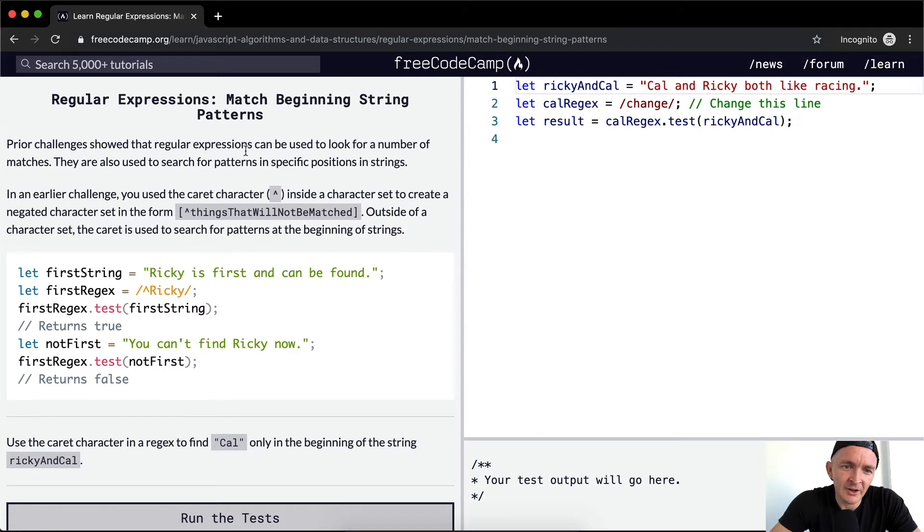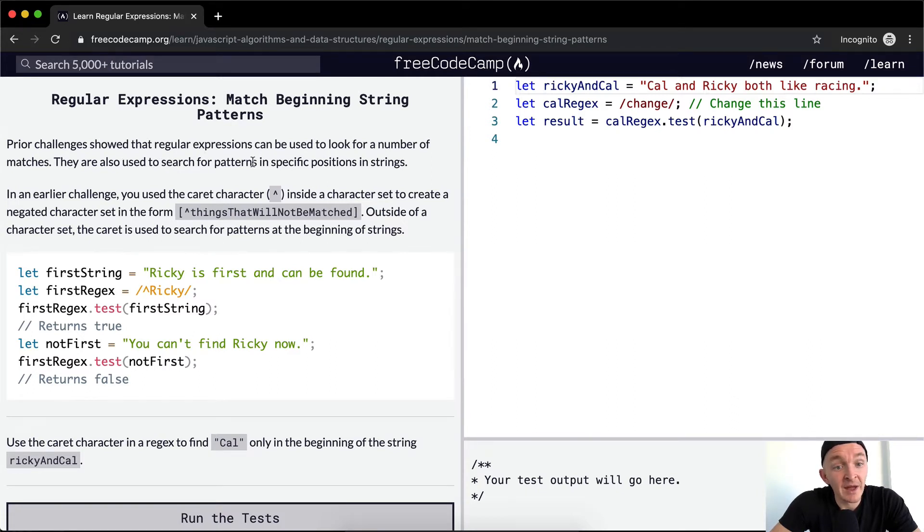Prior challenges showed us that regular expressions can be used to look for a number of matches. They are also used to search for patterns in specific positions in strings.